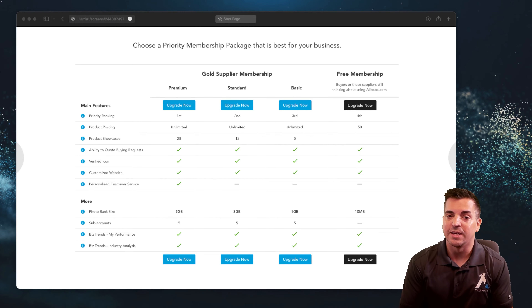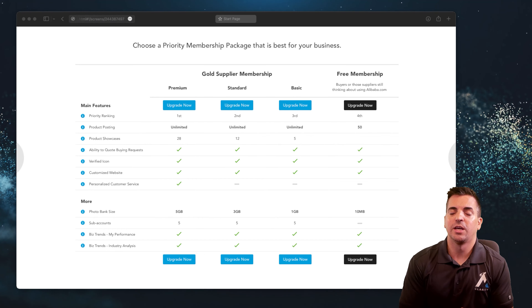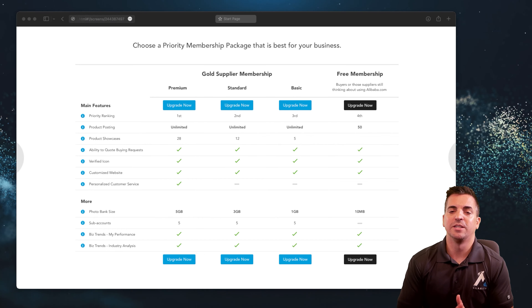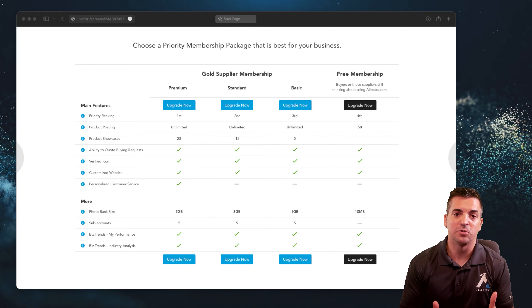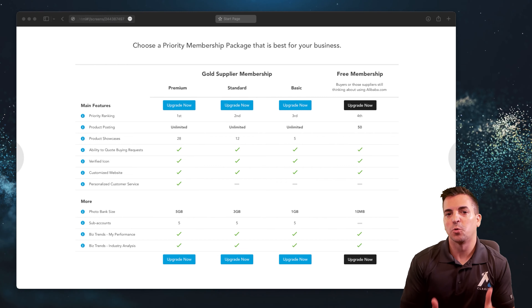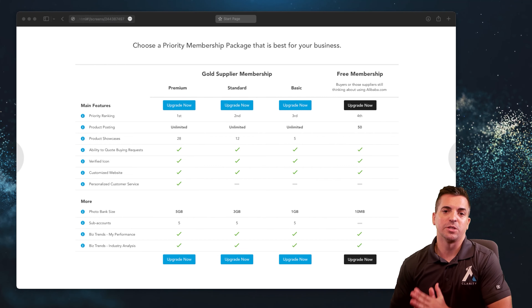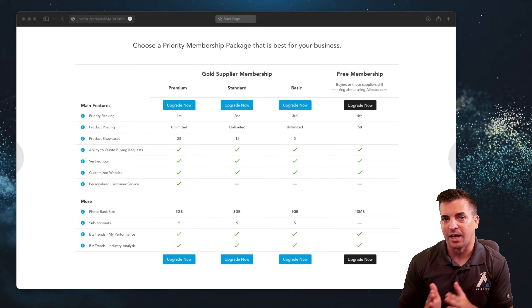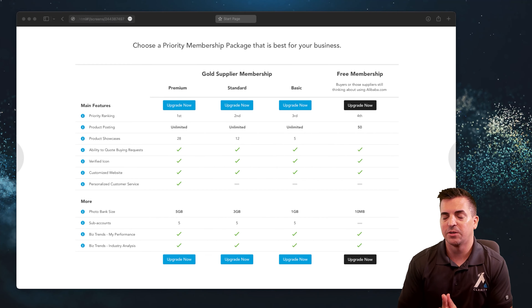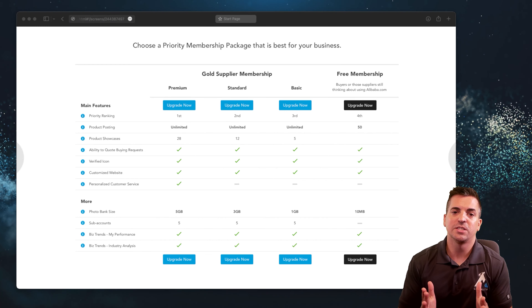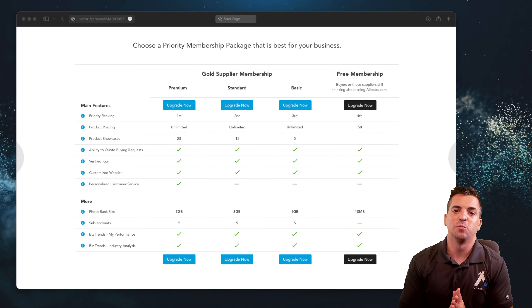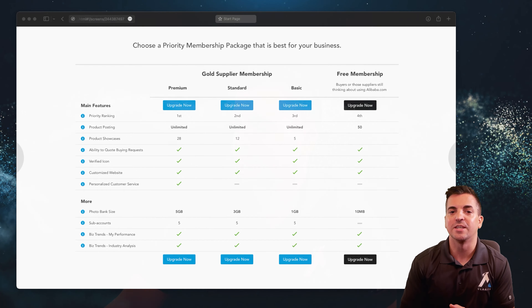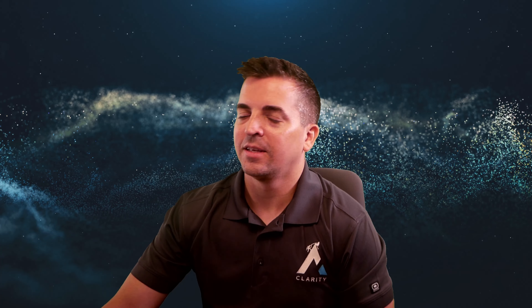We hope this video was really helpful to you and we encourage you to smash the like button if you found it useful. We've also got some complimentary resources available in the last part of this video — take a look at those and we wish you all the best in your journey with your Marketplace e-commerce platform.